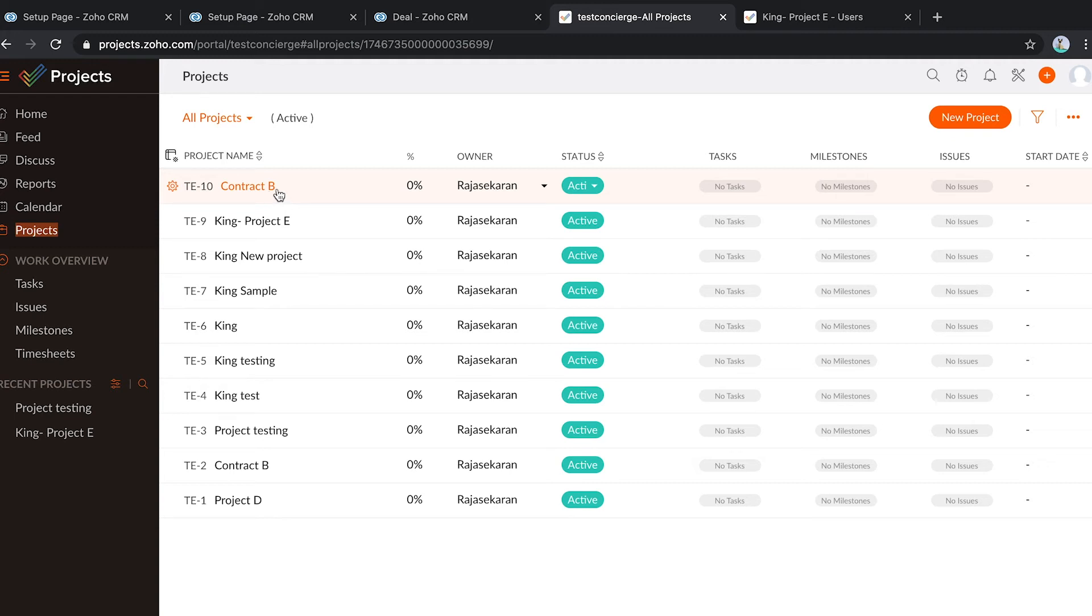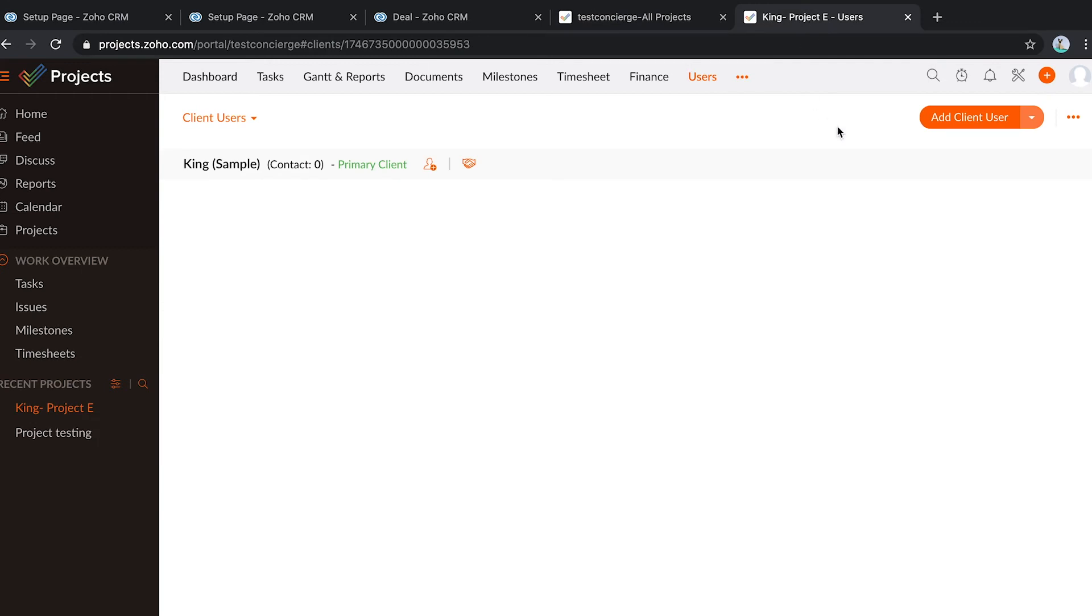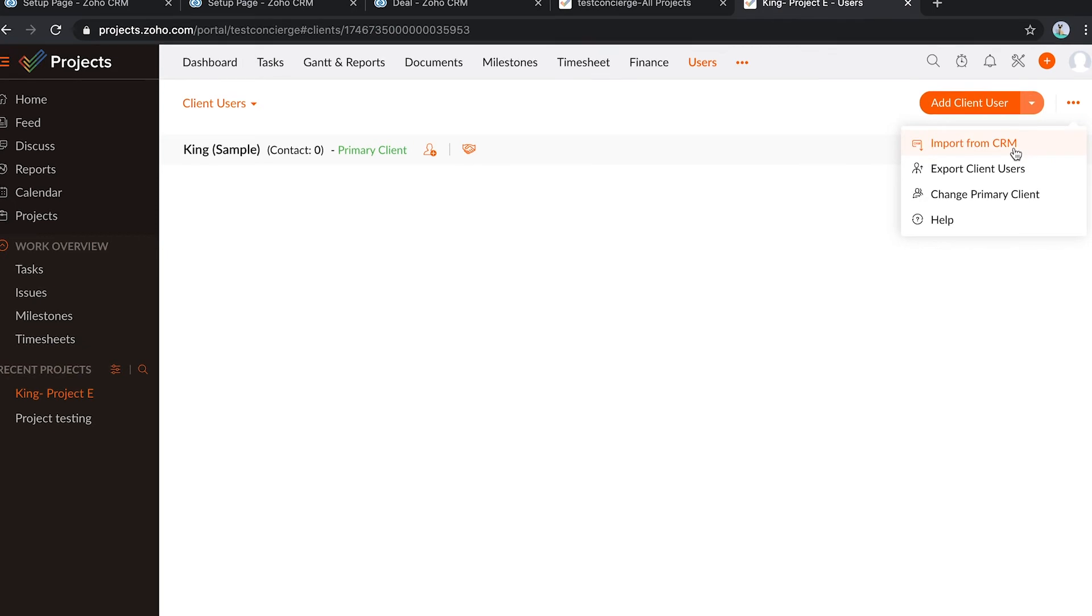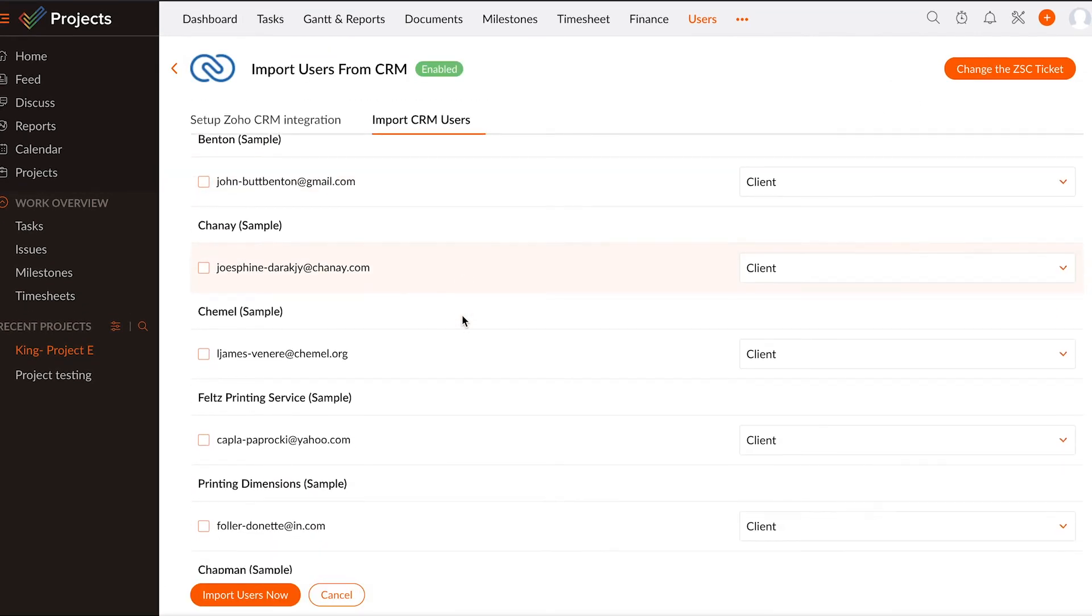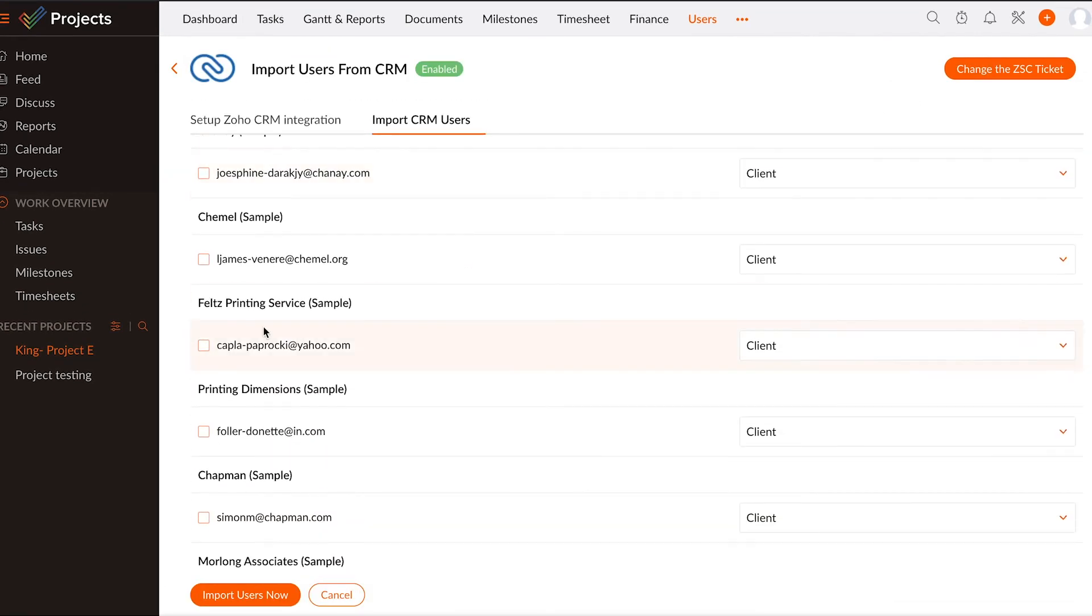You might be wondering whether it's a one-way sync from projects to CRM. Well, it's not. We are offering a sync from CRM to projects as well, so you can see the list of accounts in CRM that can be associated with projects right from Zoho projects.